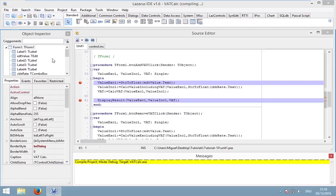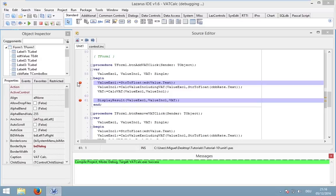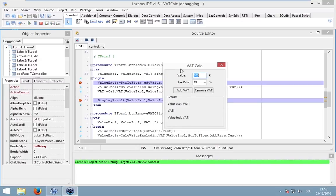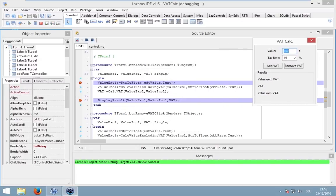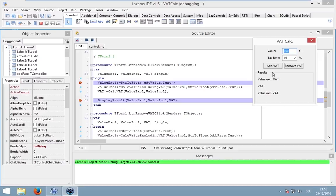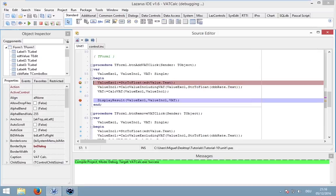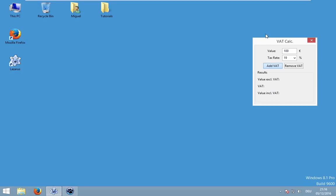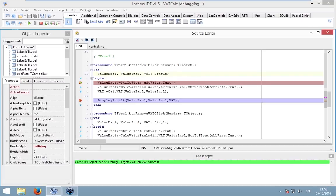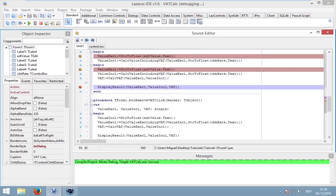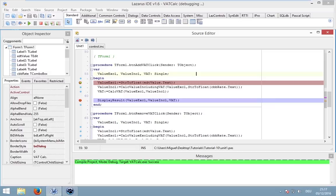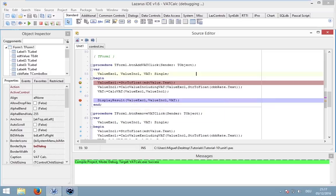When you start your application and the debugger is attached, the mark will change to a green arrow. I added the breakpoint in button add VAT, so when I press this button and this mark is reached, my application will freeze and I cannot continue using it. Moreover, Lazarus is now in my focus. This line is now red, which means that I am currently in this line and now I can do some really interesting things.